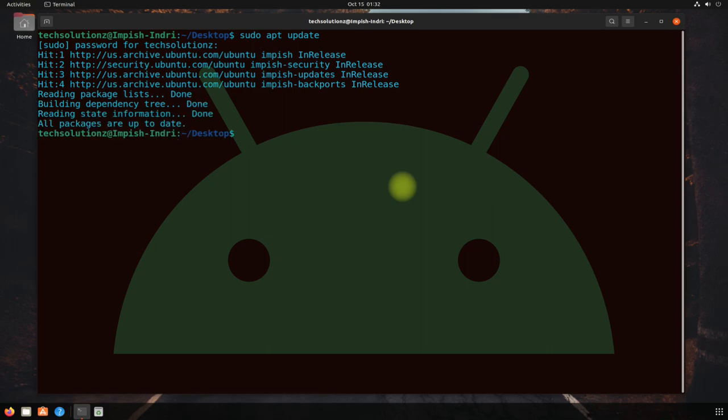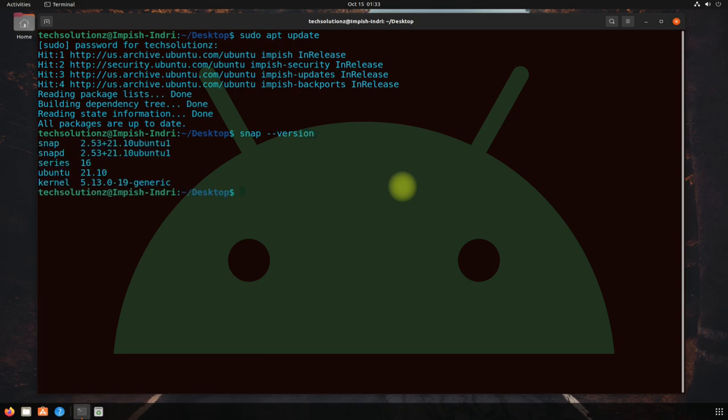Done updating. For installing Anbox, you must have Snap installed on your Linux. Fortunately, Ubuntu Impish Indri is shipped with Snap, so you do not need to install it separately. You must be seeing on your screen that Snap is installed with its version information. It means we can safely move ahead.